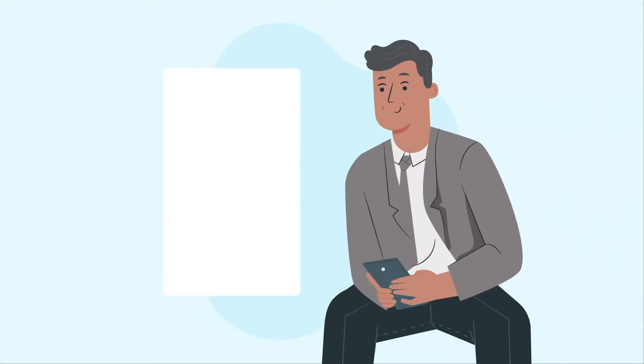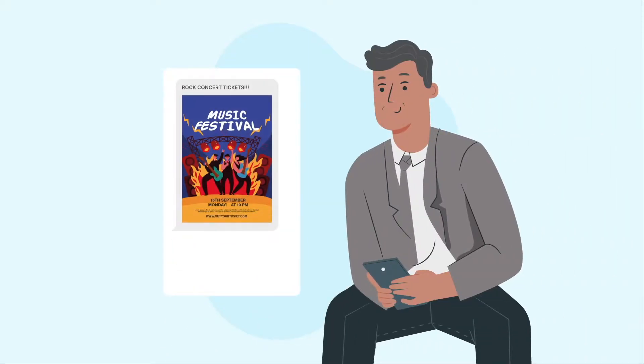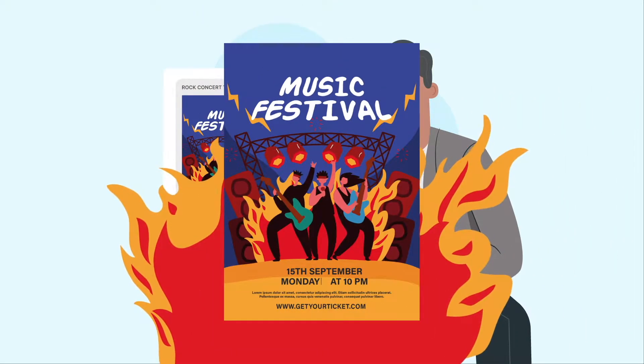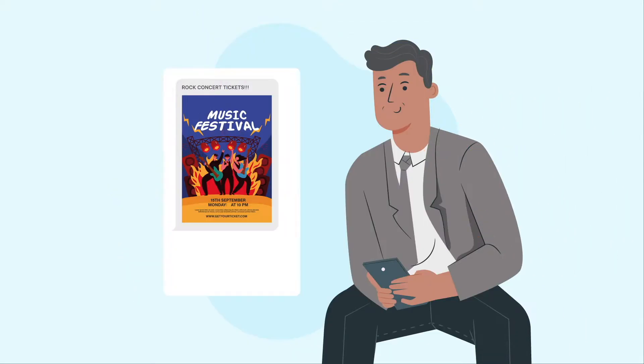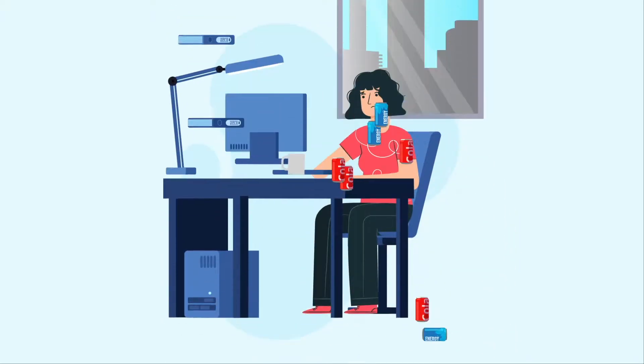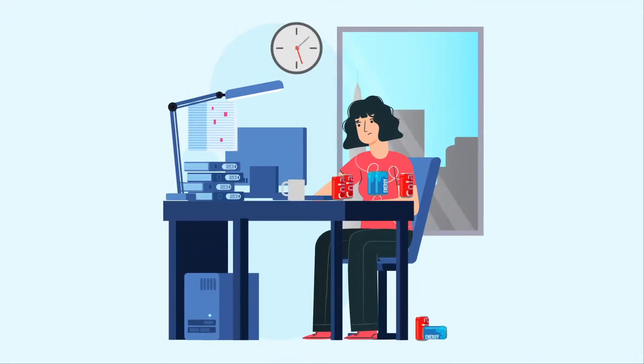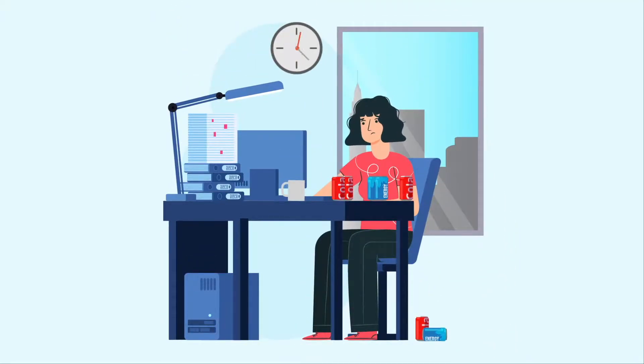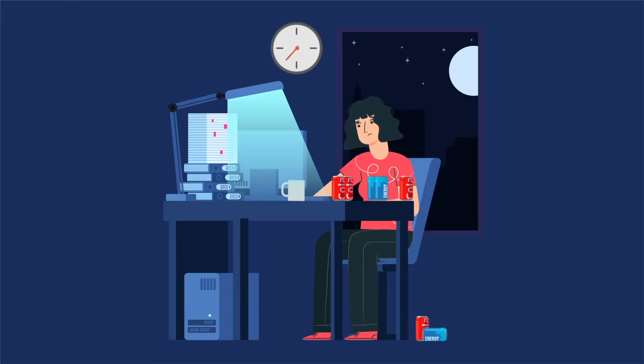You don't want to send rock concert invites to opera fans and accounting jobs to IT specialists. Unfortunately, sending the right message to the right person usually requires loads of tedious work.